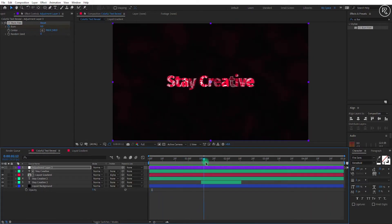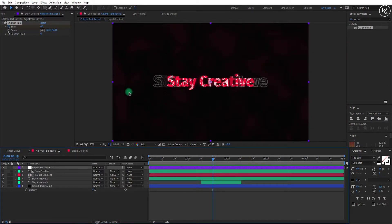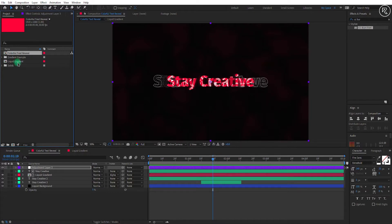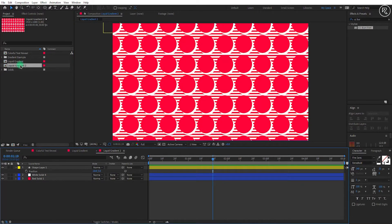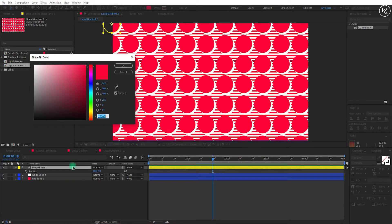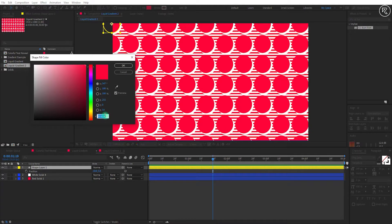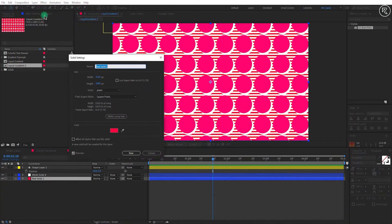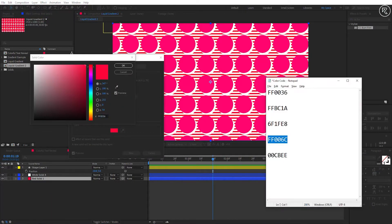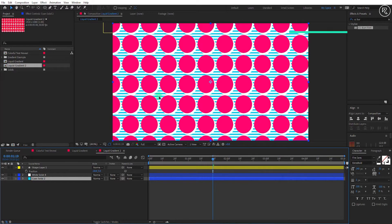Now I will show you some other gradient patterns you can create easily. Go to the project window and take a copy of the Liquid Gradient comp. Open that comp — you can change the shape color to any other color you like. You can copy the color code for getting a similar color like me. To change the background color, open solid settings and change the color from there. I'm going with a blue and pink color theme, but you are free to choose any colors.